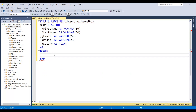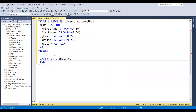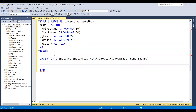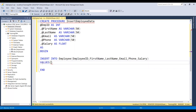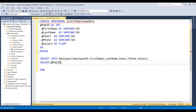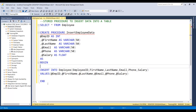Now we have all the columns required to insert into our employee table. Let's write the query to insert data into the employee table: 'INSERT INTO employee' with the column names — employee ID, first name, last name, email, phone, and salary. Then I need to provide the values from these parameters using 'VALUES', and inside the brackets I will list all these parameters in the same sequence as the insert column list: EMP_ID, first name, last name, email, phone, and salary. So now our create procedure query is ready.